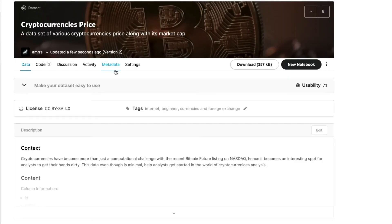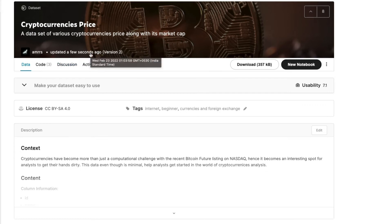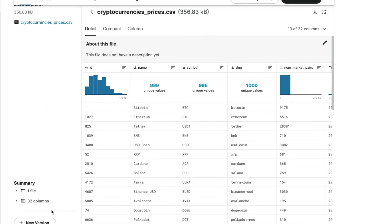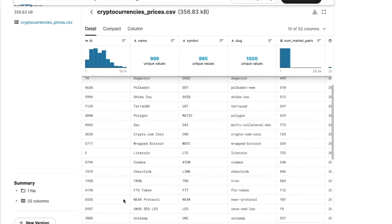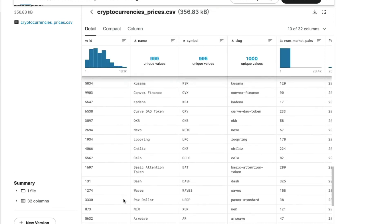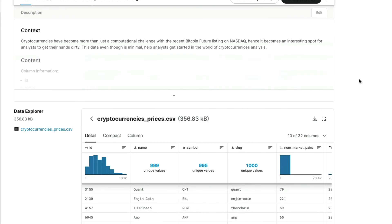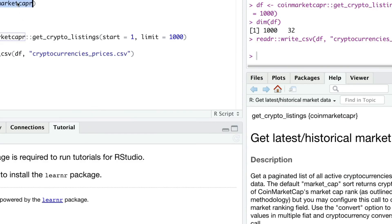It says your version was uploaded successfully. After it refreshes, when we started this video it showed the dataset was updated four years back — now you can see it shows updated just a few seconds ago. You can scroll down and see it has 1000 unique values, confirming a successful upload.